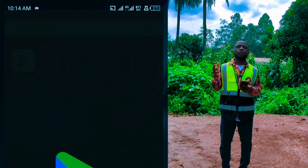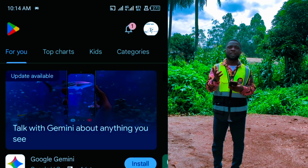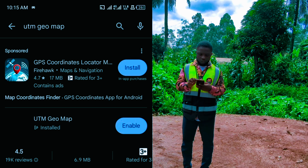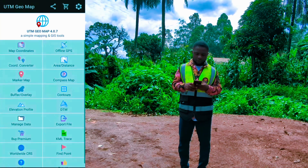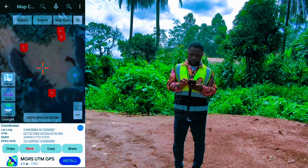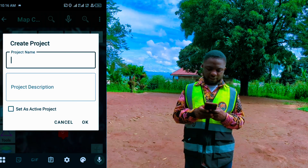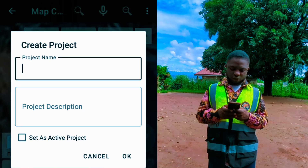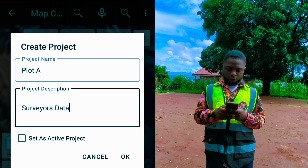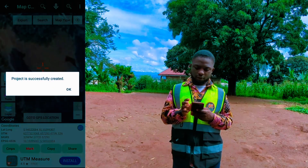On your phone, go to the Google Play Store and search for the application we will use: UTM Joe. Install it, then open the UTM Joe app and click on 'Map Coordinates.' When it opens, navigate to the three dots menu. Write the name of the project — for this project it is 'Surveillance Data' — and on the project description write 'My Plot.' To save the project, click OK.